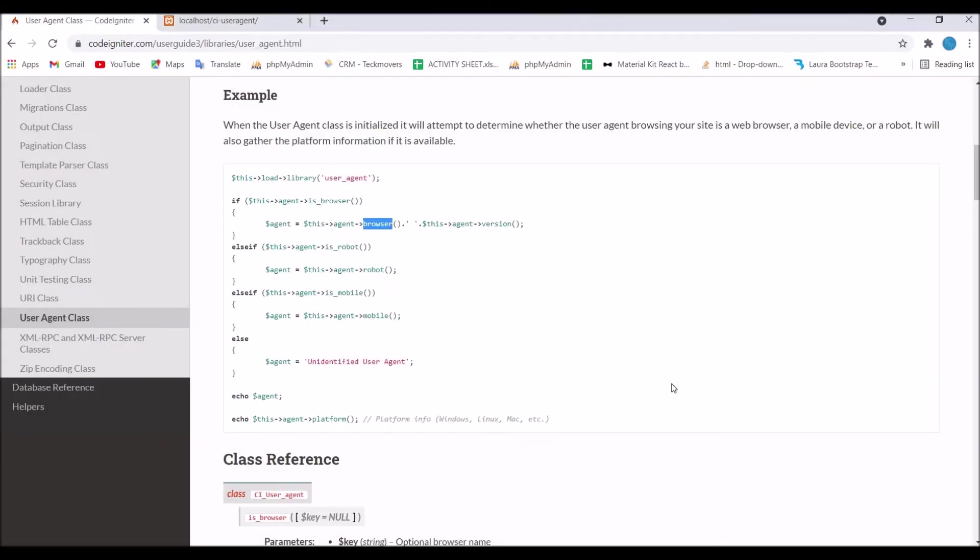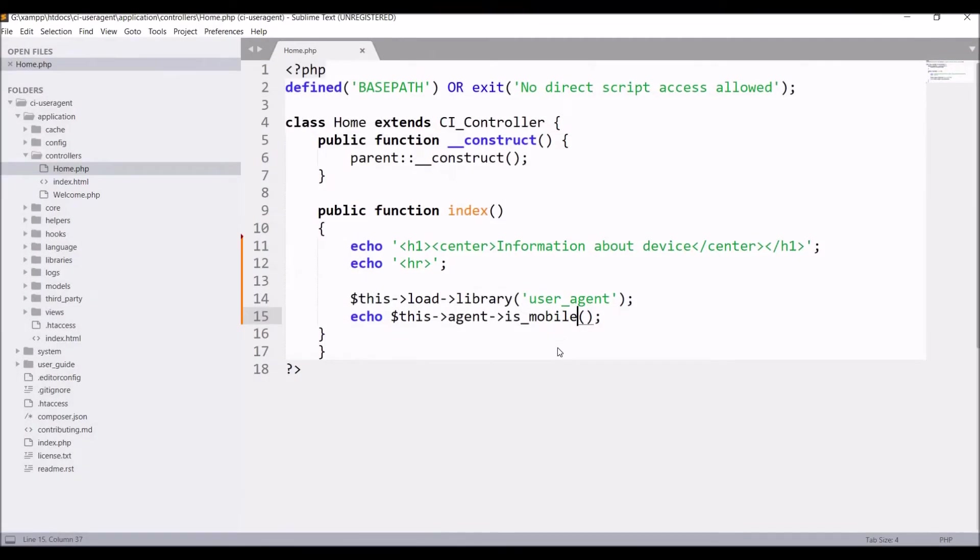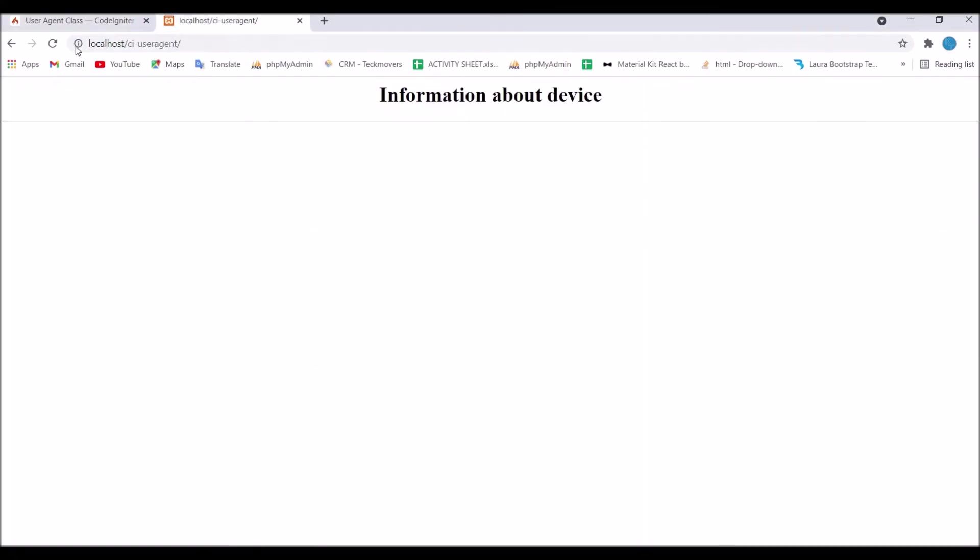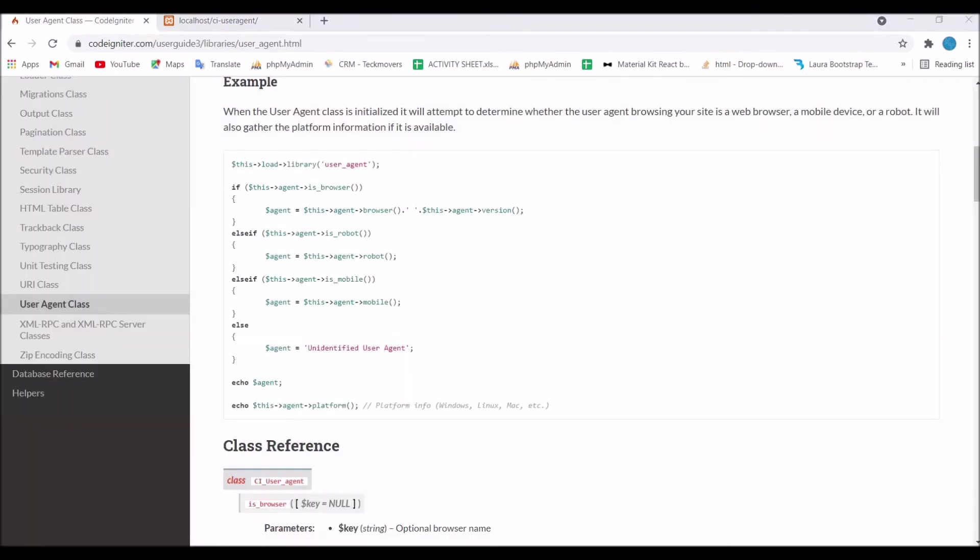Next I'm going to show you which browser I'm using. Write this agent browser, save and refresh. Output is Chrome as I'm using Chrome browser.